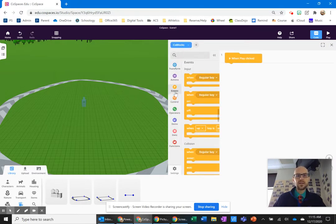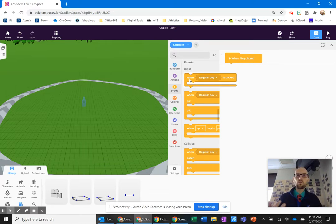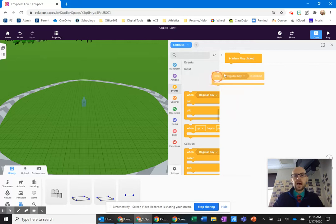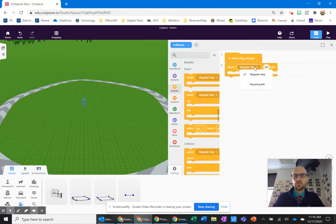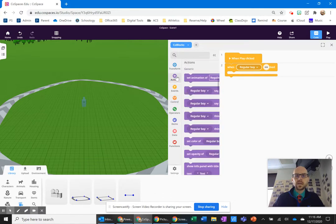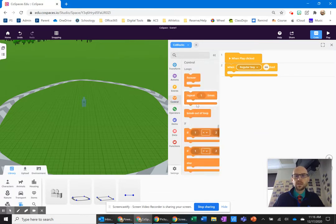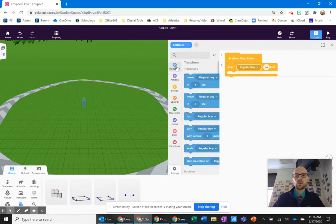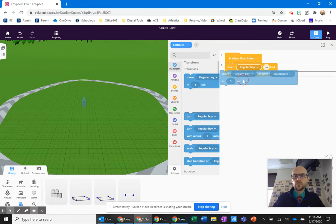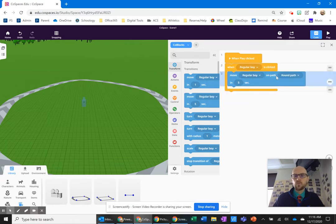The first thing we need to find is whether we want them to do this automatically when the scene starts or when they're clicked. I'm going to do it when they're clicked. So when this boy is clicked, what I want him to do — over here under the blue codes in transform — is move. Move regular boy on the brown path in five seconds.